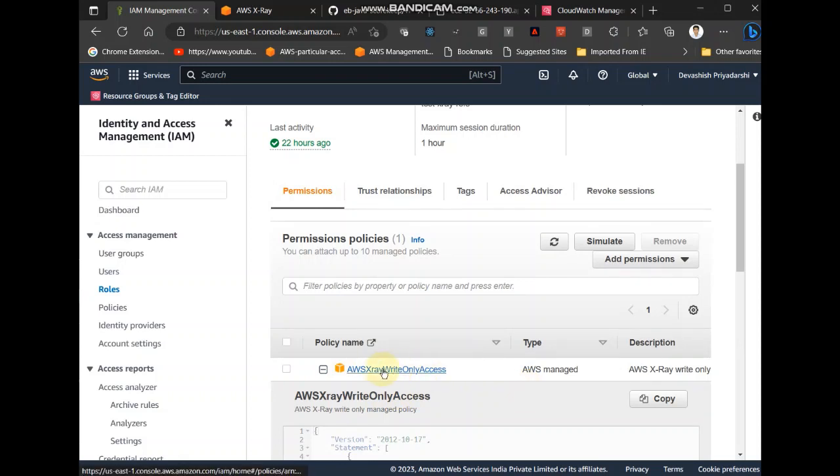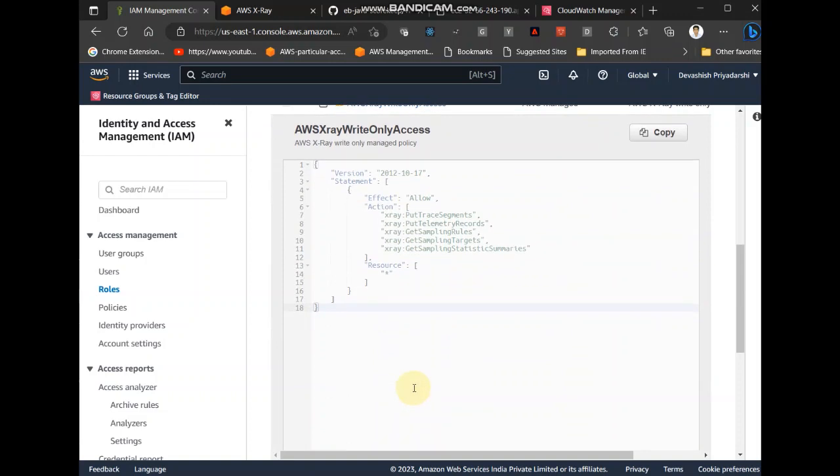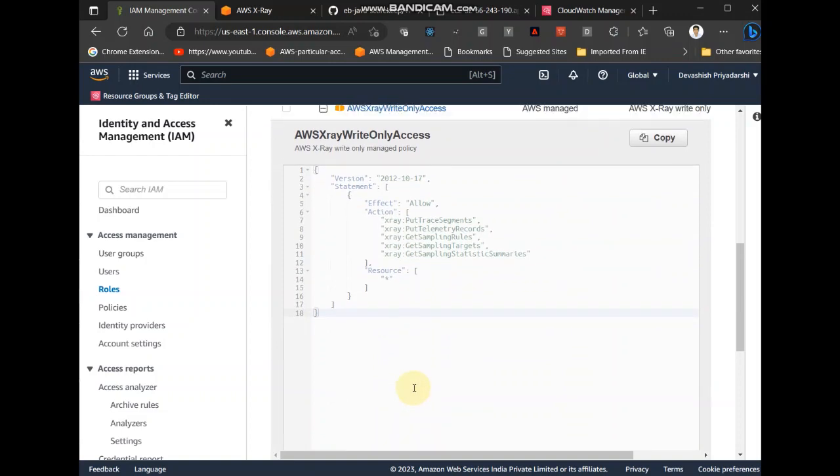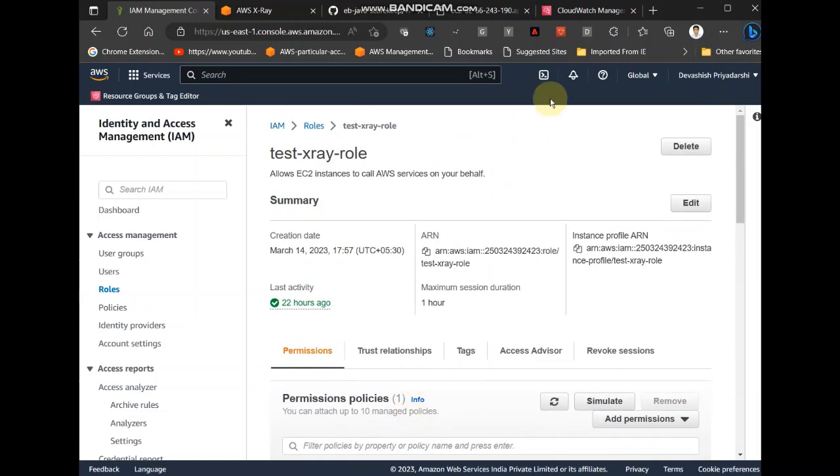And it is along this manage access, manage policy AWS x-ray write only access. So if you create a role using this policy and attach it to your IAM, just like how I showed earlier, it will work. Yeah, I think, yeah, this was the only thing I was missing. So thanks again.